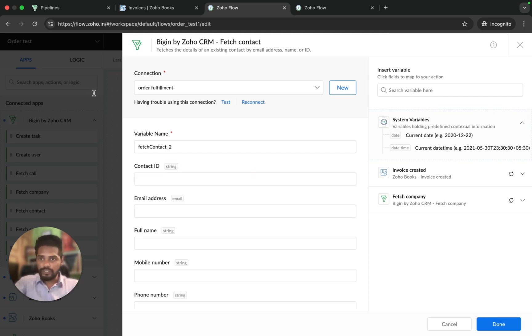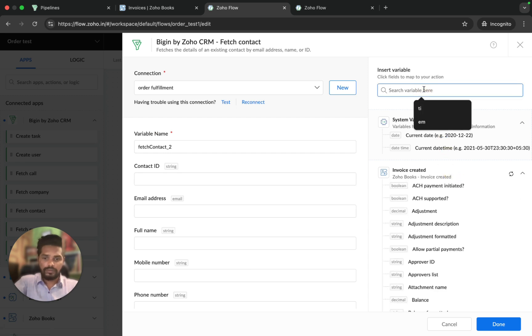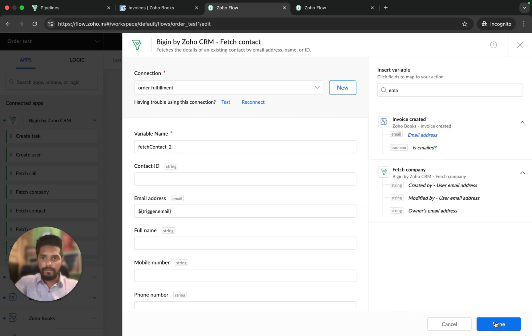We're just going to map the email address from Zoho Books. And done.